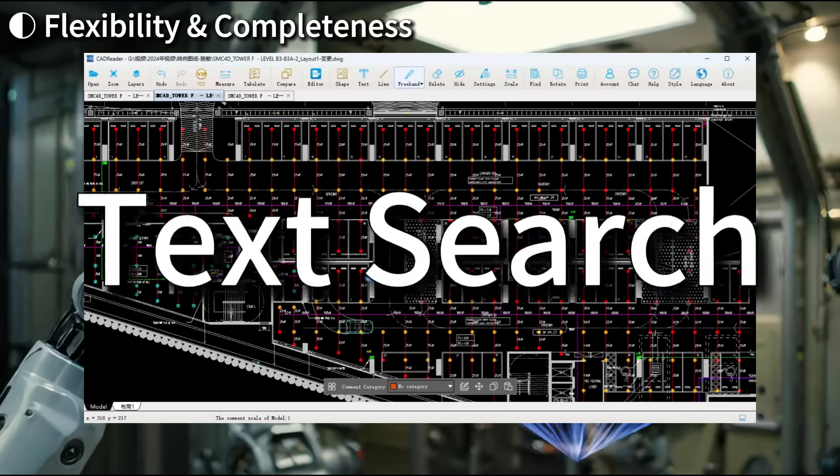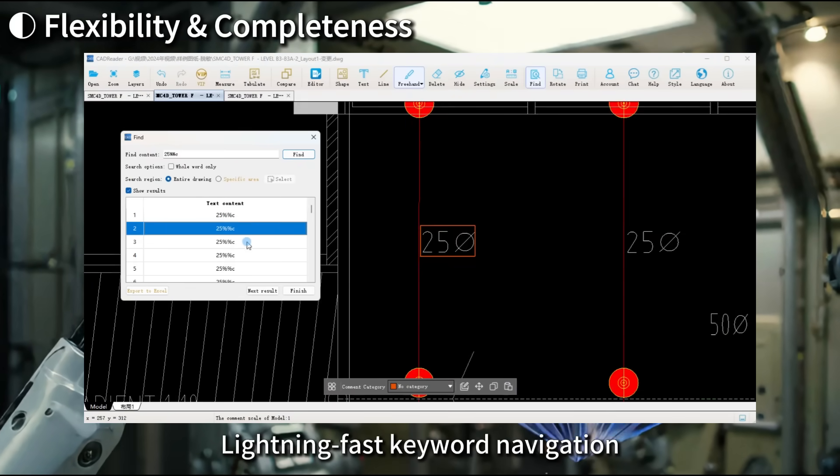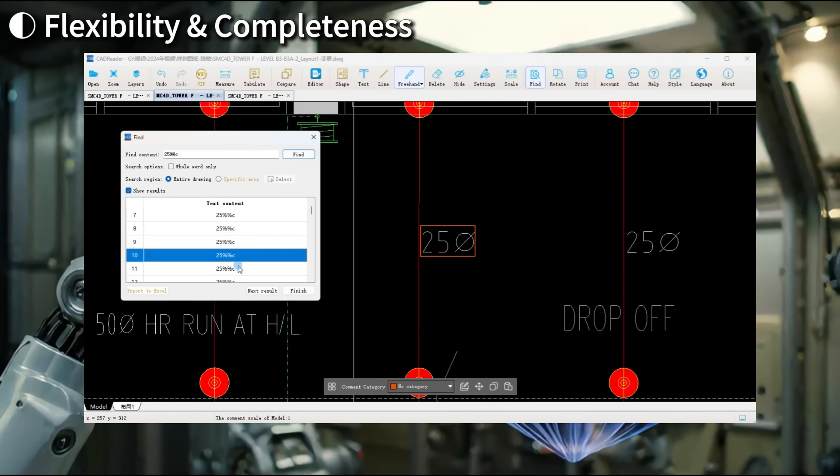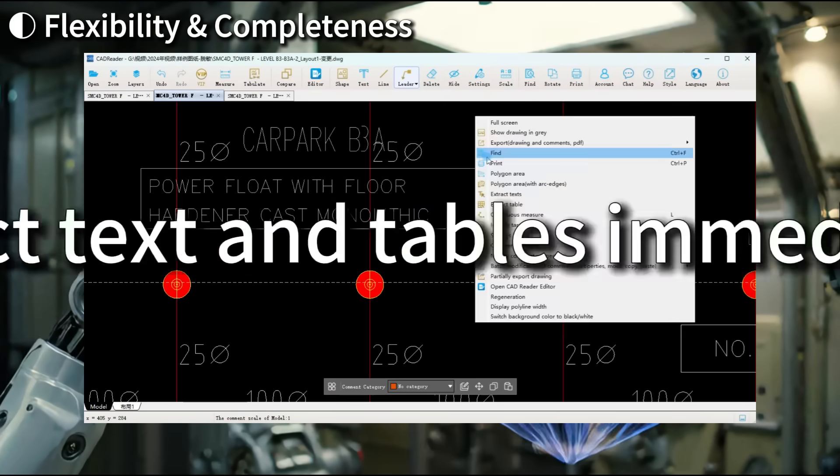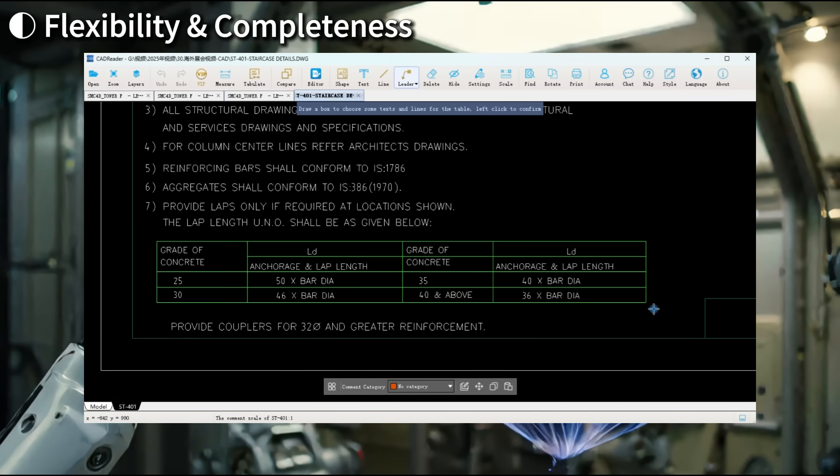Flexibility and completeness. Lightning-fast keyword navigation. Extract text and tables immediately.